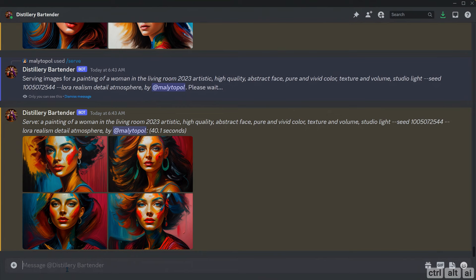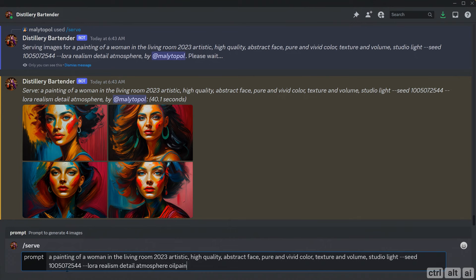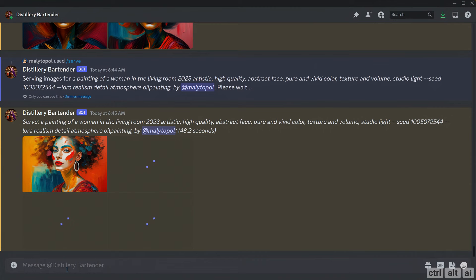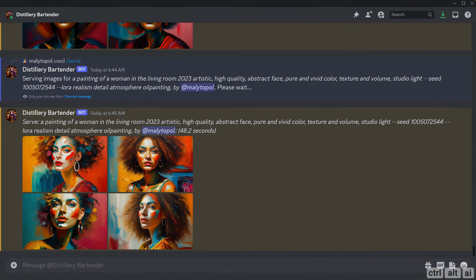Nice, I like this one. I can add one more LoRA to the prompt. Let's try the pencil one, which will add a pencil drawing effect to the image.